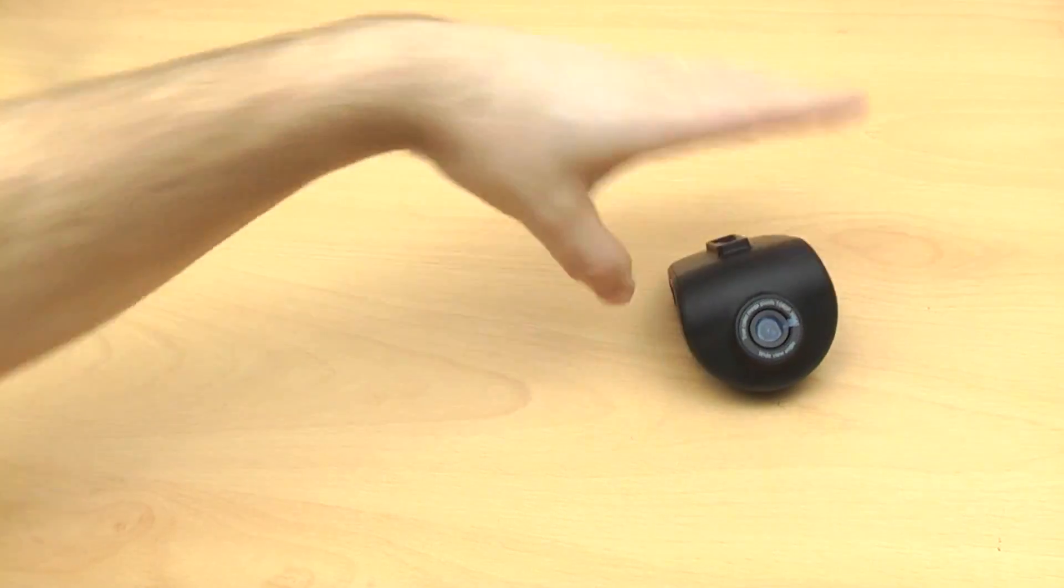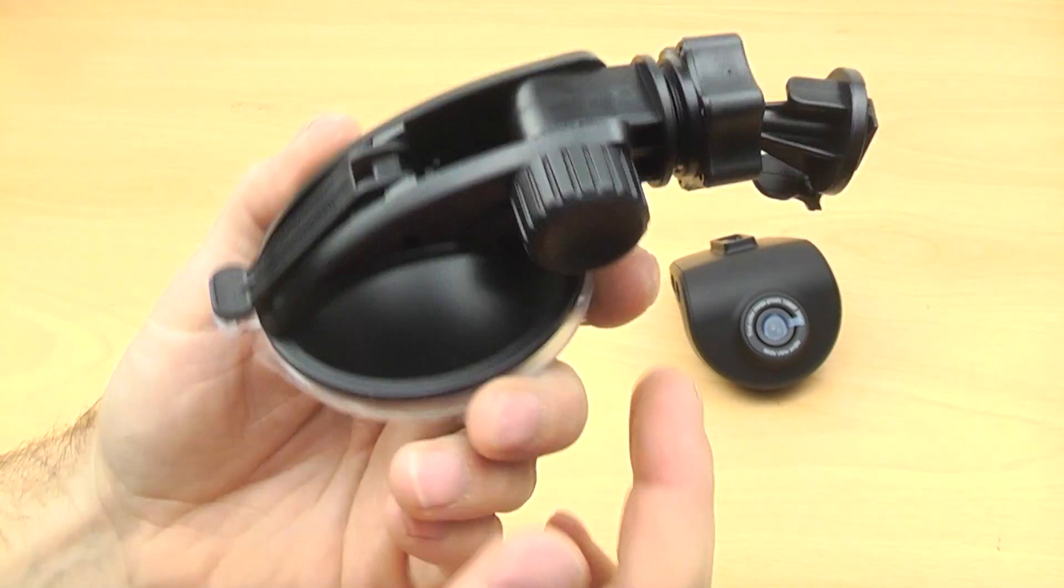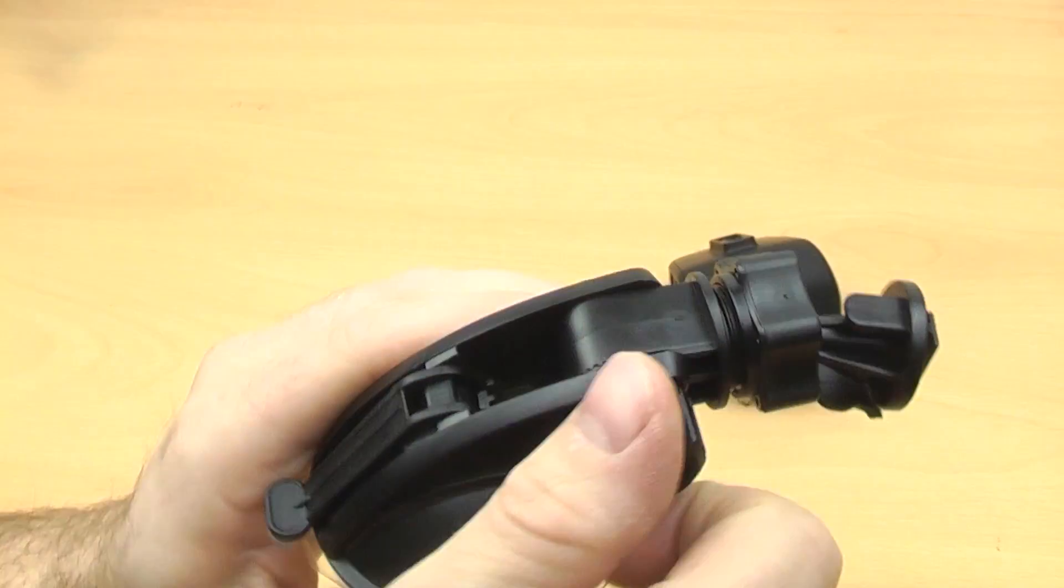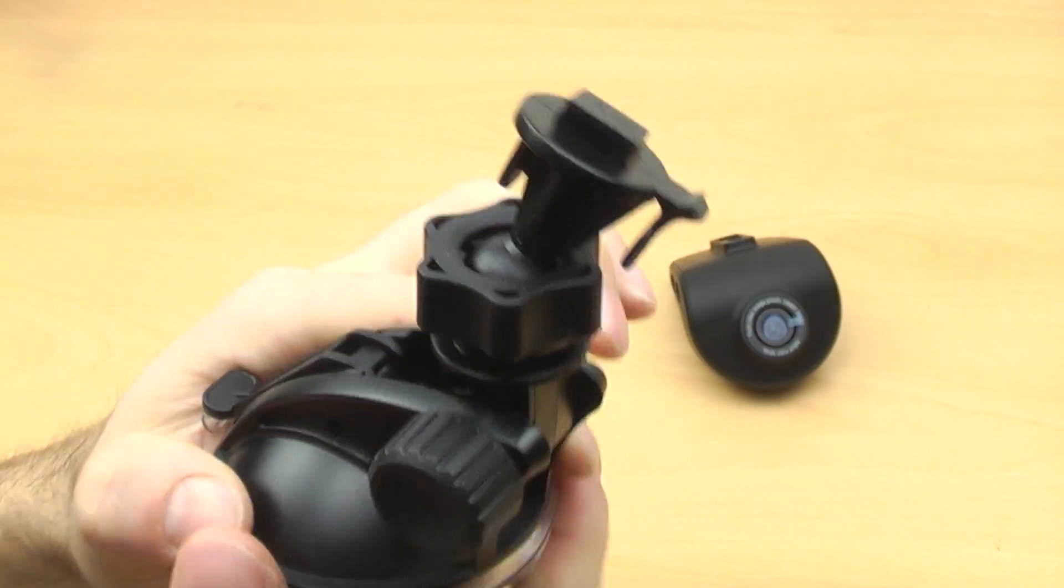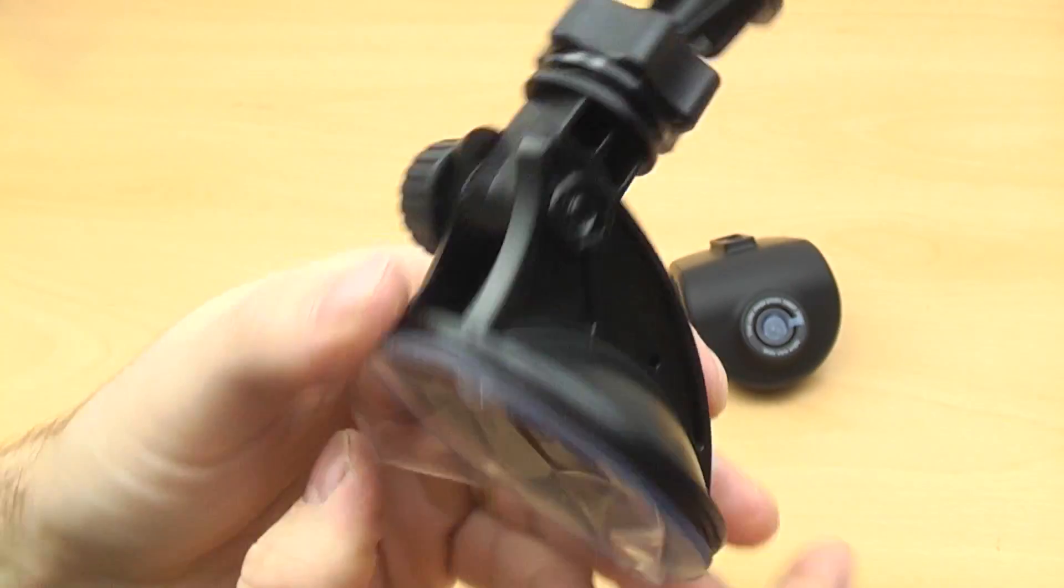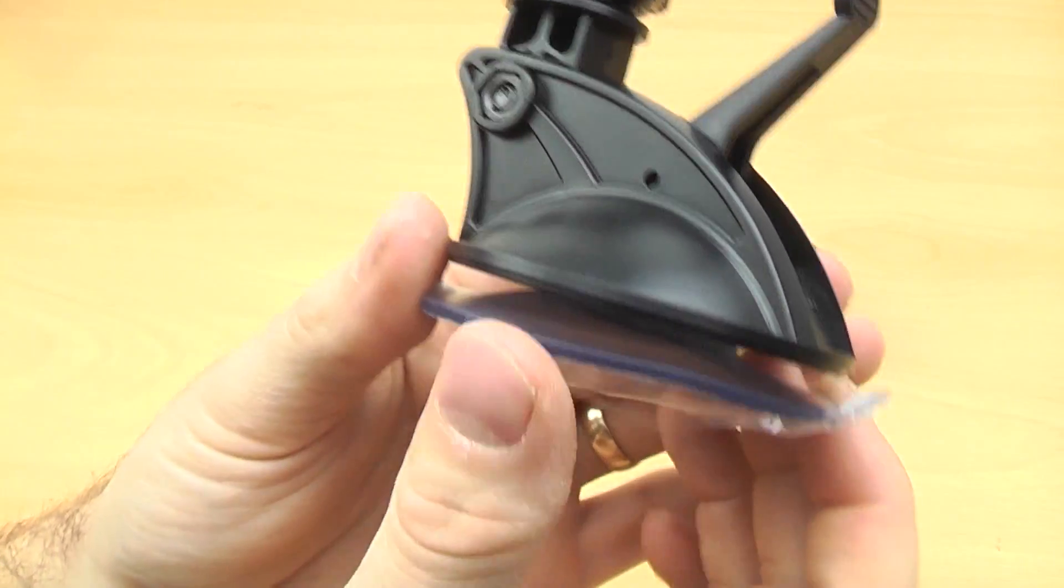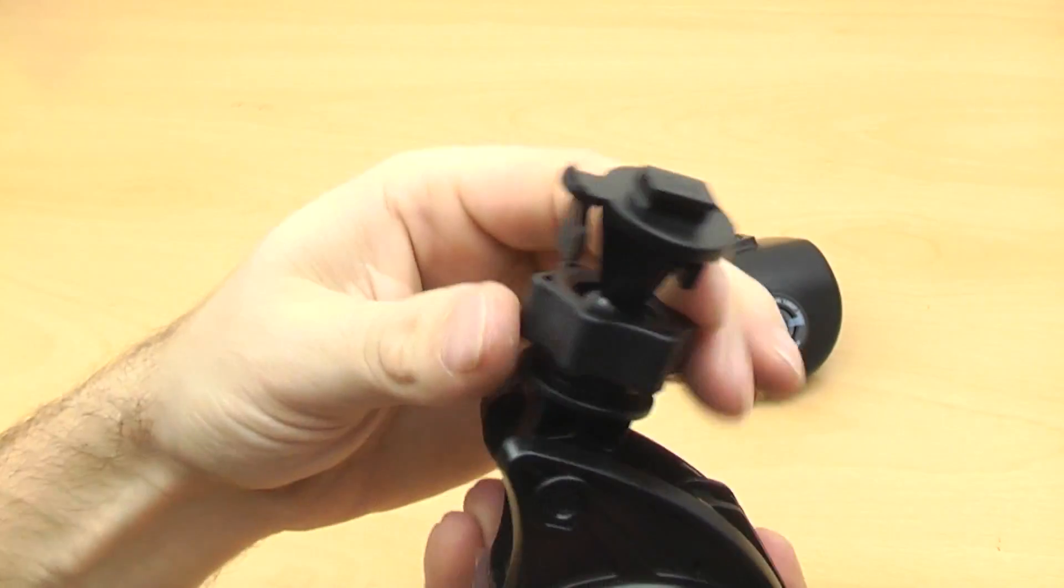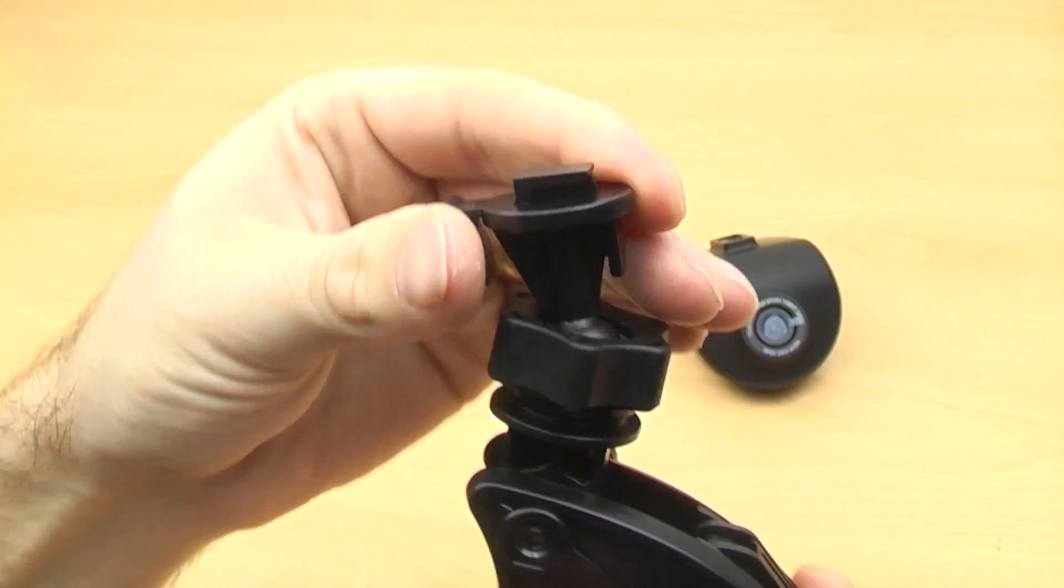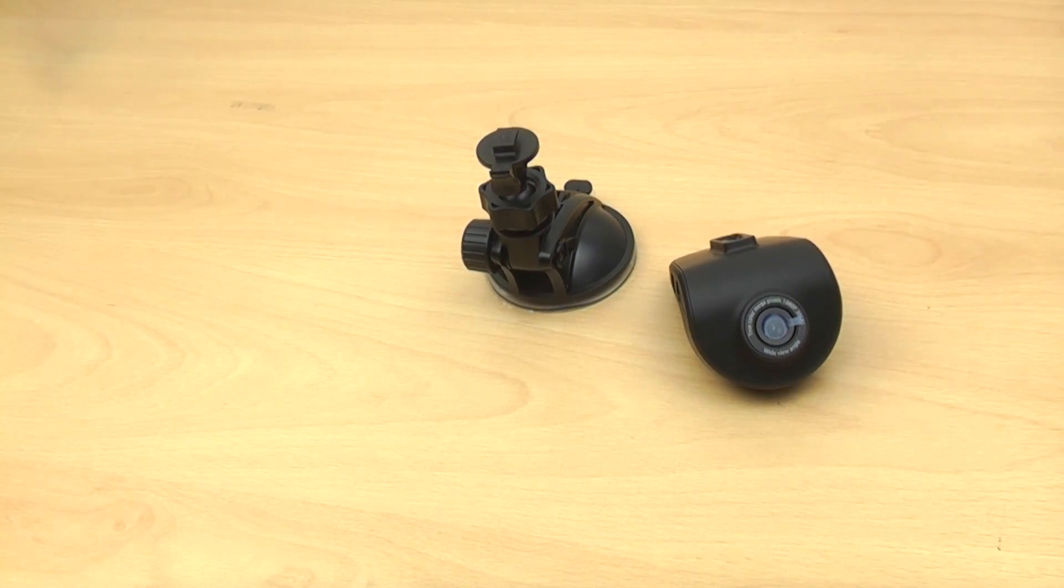So just put that to one side for a second and have a look at the mounts. This is the suction mount. Nice and compact. You've got an adjustment knob there to go up and down, and you've also got a little ball head on the top there as well. So it's very adjustable. And you've got the big lever on there to suction on to your windscreen. The ball head can be locked down with the little ring on the top there as well.